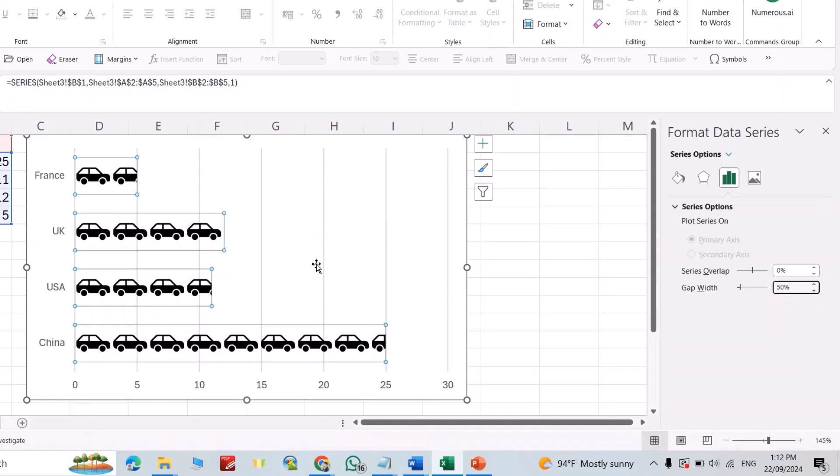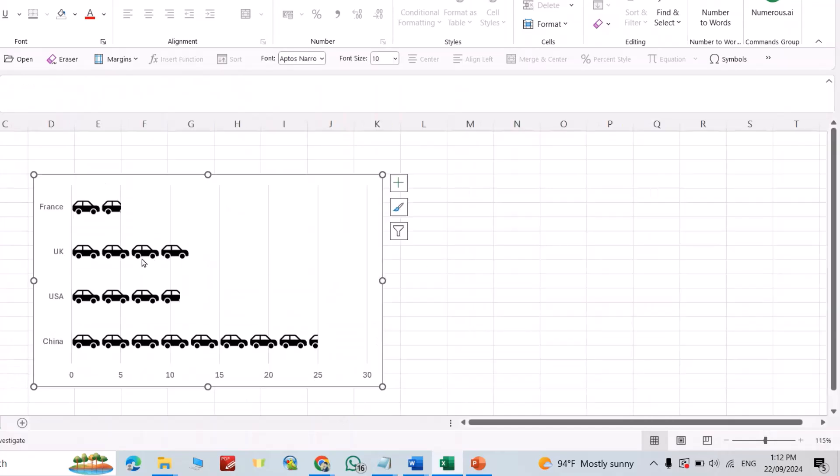That is a way to use icon bar graphs in Microsoft Excel. If you found this video helpful, like it, leave a comment, and subscribe. Have a nice time.